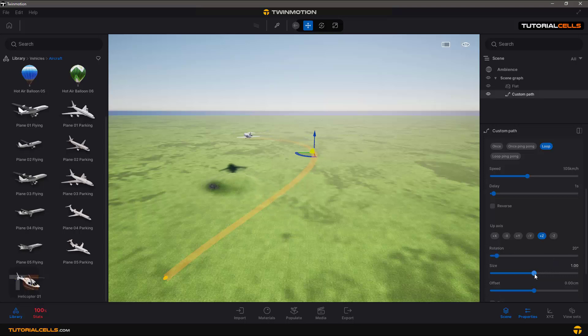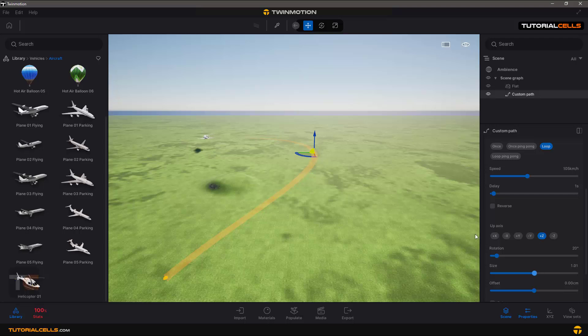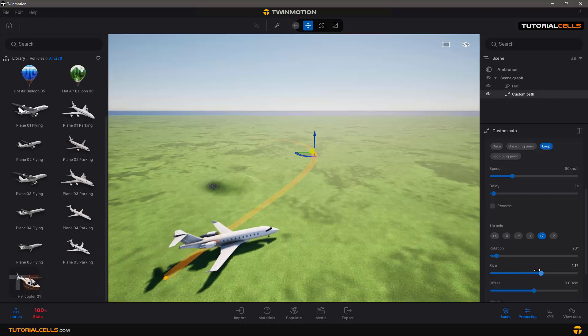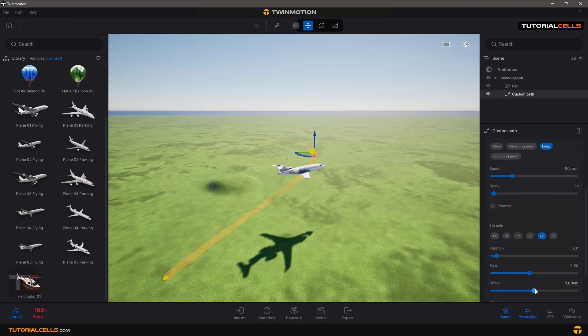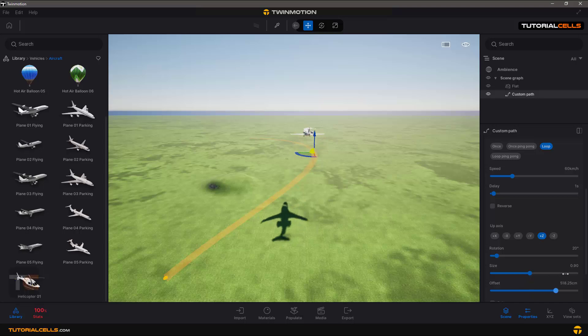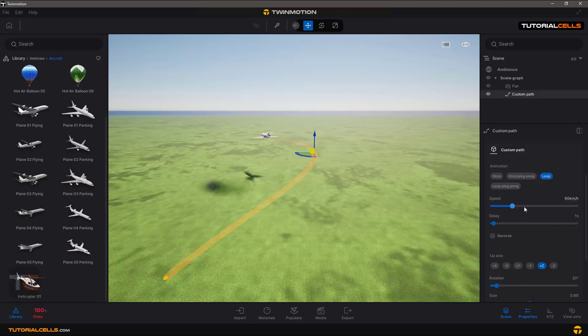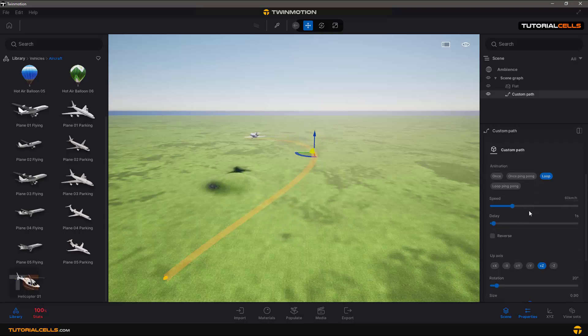And you can change the size of your object. You can see you can change the size of it and the offset from that line.